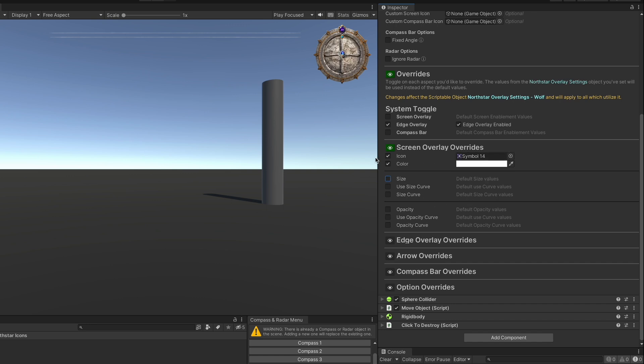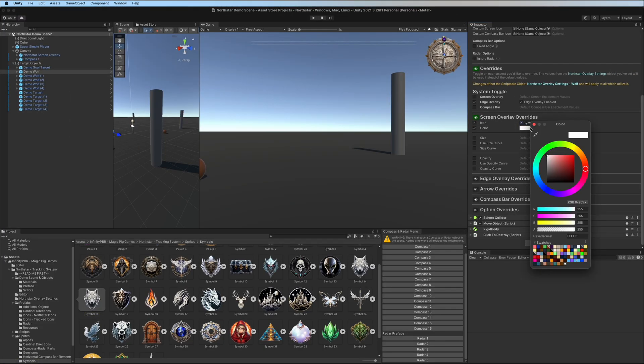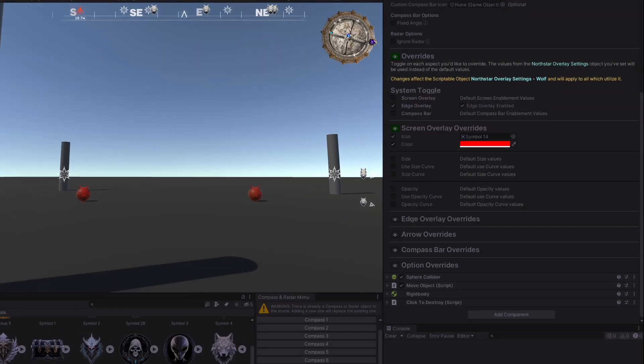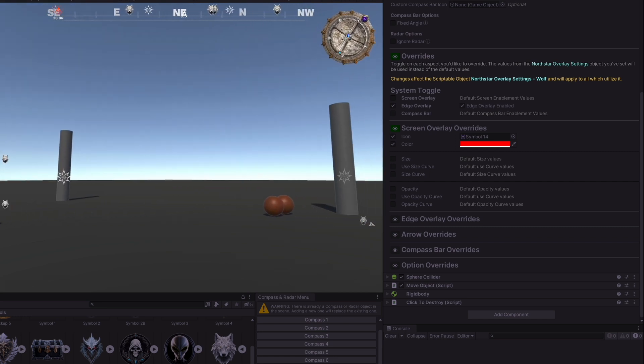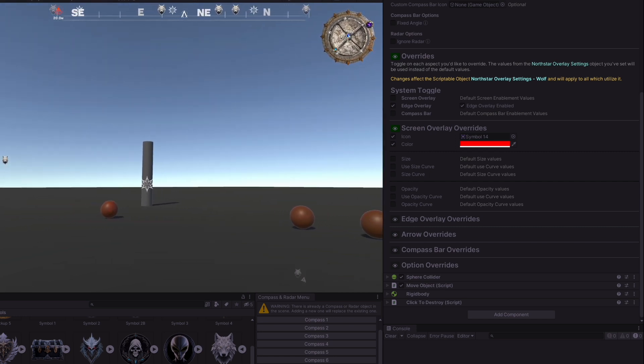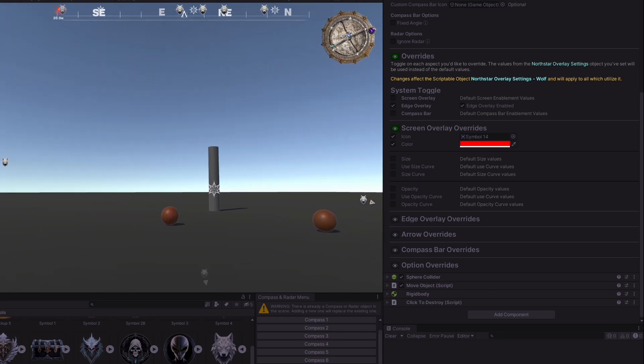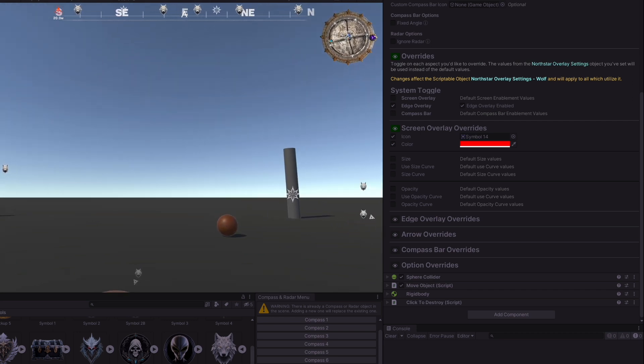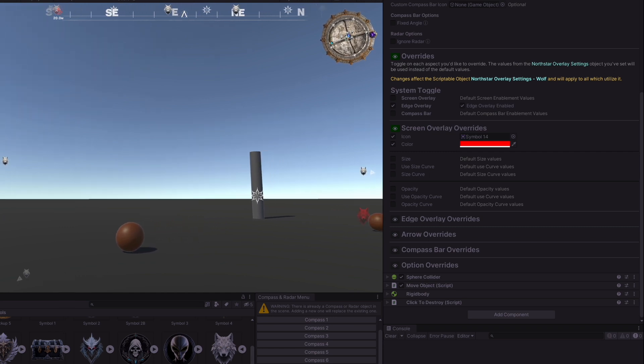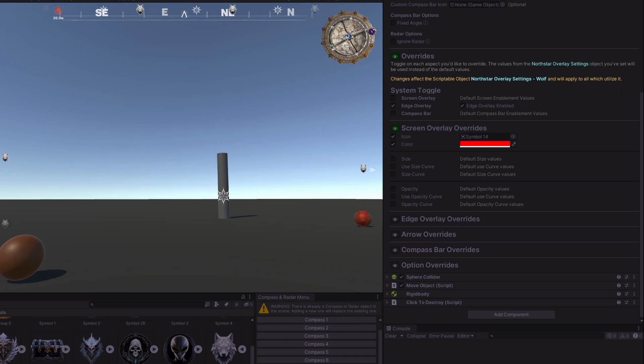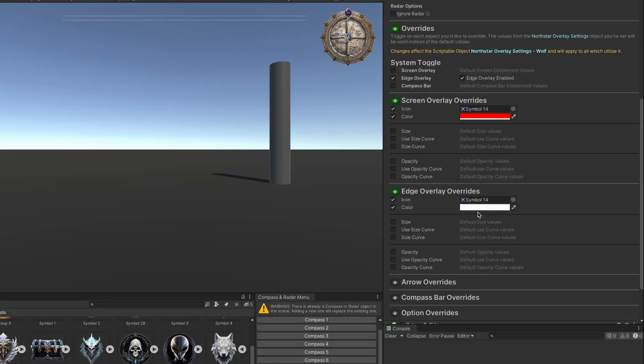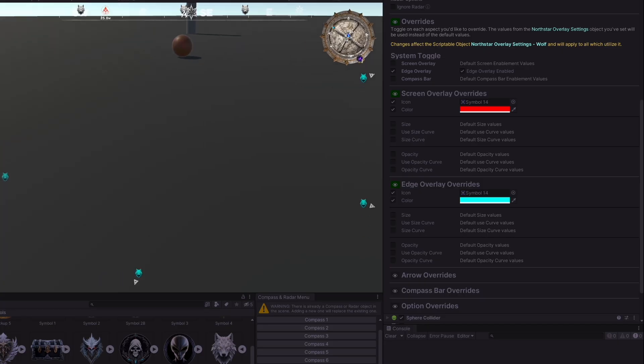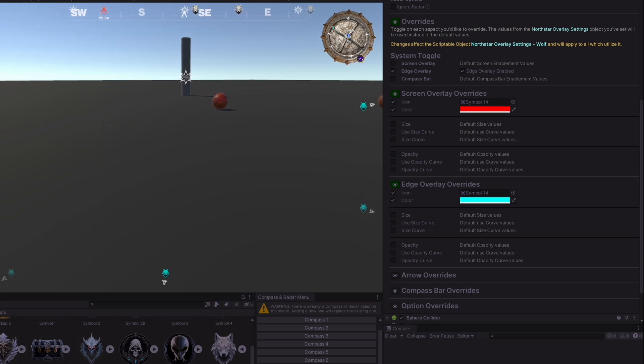On the wolf here, we are overriding the icon and the color on the screen overlay. Symbol 14 is this wolf icon, and we can also adjust the color to make it red, and then when we press play, we see the icons on these wolves are red, but the edge icons are still white, and as we transition between the two, it will slowly transition between, and those colors will be lerped as we transition between the edge and the screen overlay. If we open up the edge overlay overrides, we can see that the color is white. We can set that to another color, and now we can see the blue edge overlay and a transition between those colors on the edge and screen transition here.